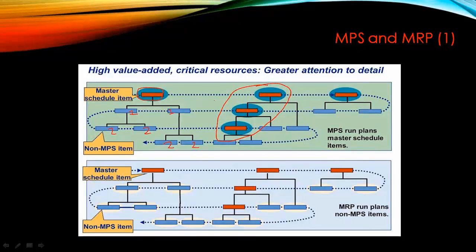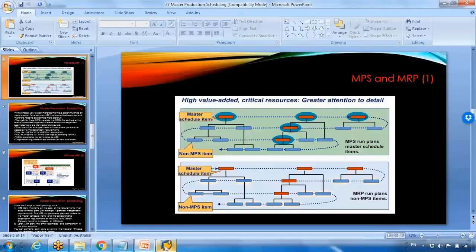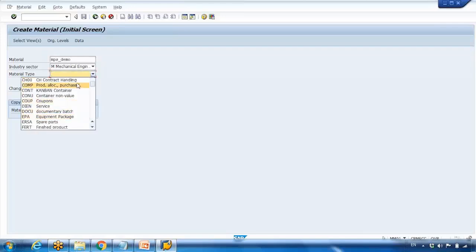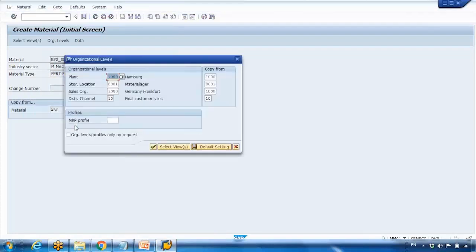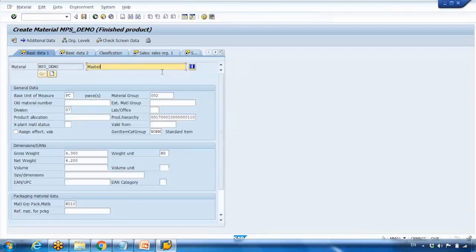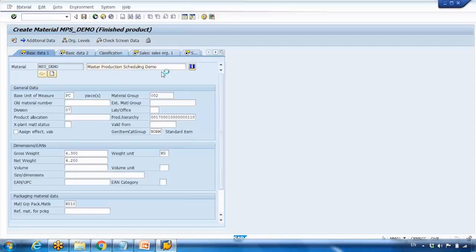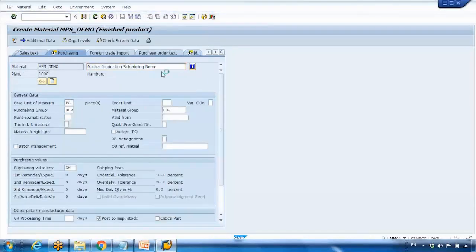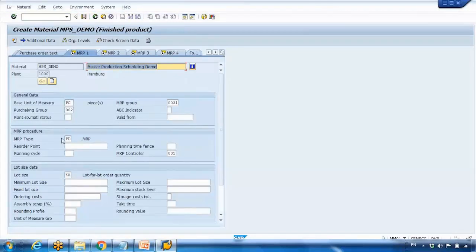We want to plan the critical items separately from MRP. So let us start with this practically. I will be creating a fresh material — I will call it MPS_DEMO. MPS stands for Master Production Scheduling, and I can copy it from a different material. The description I will call 'Master Production Scheduling Demo' and keep pressing Enter, stopping at the MRP 1 tab.